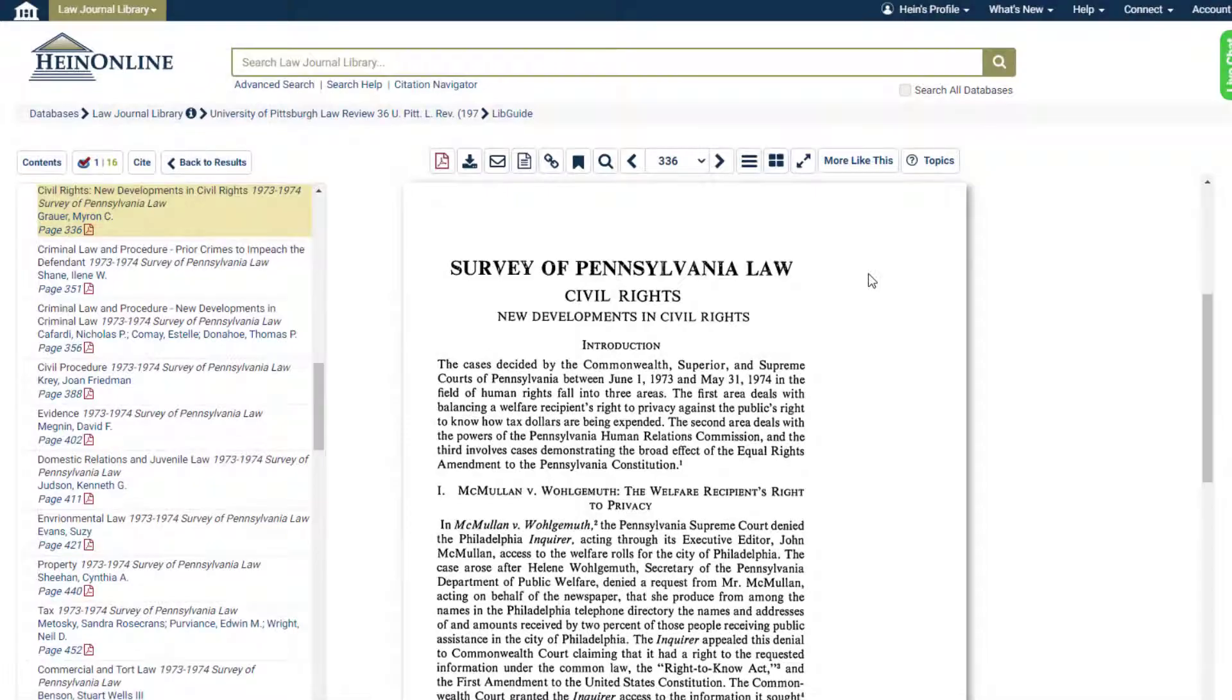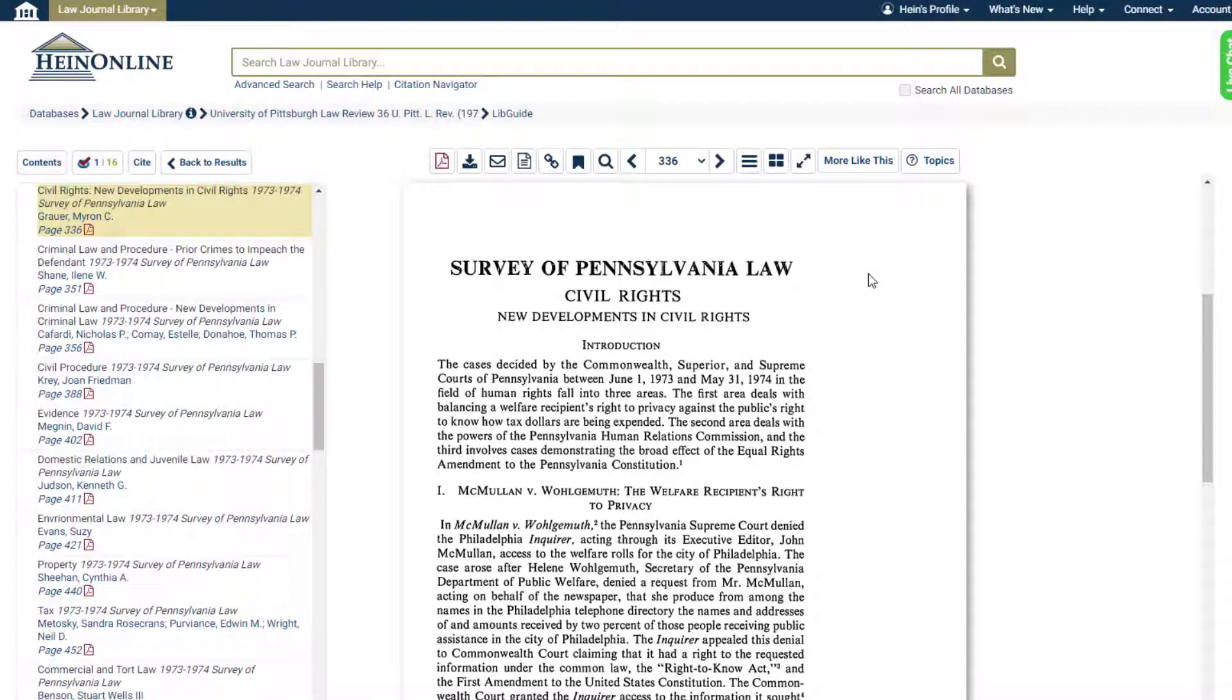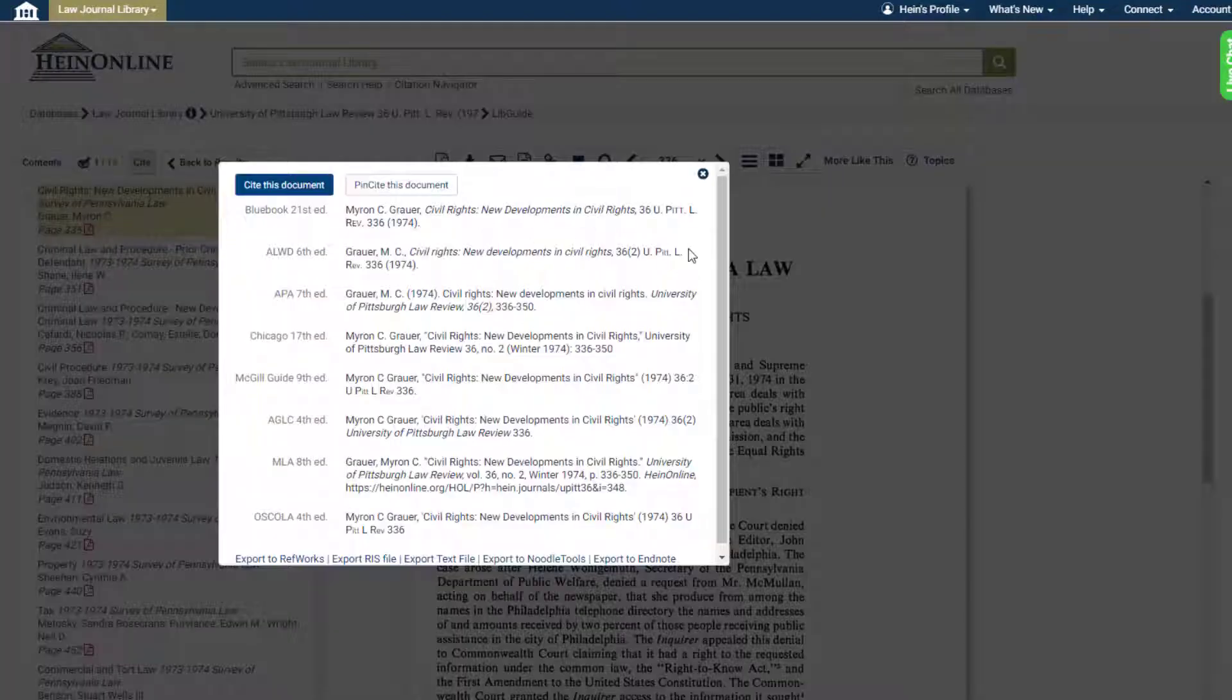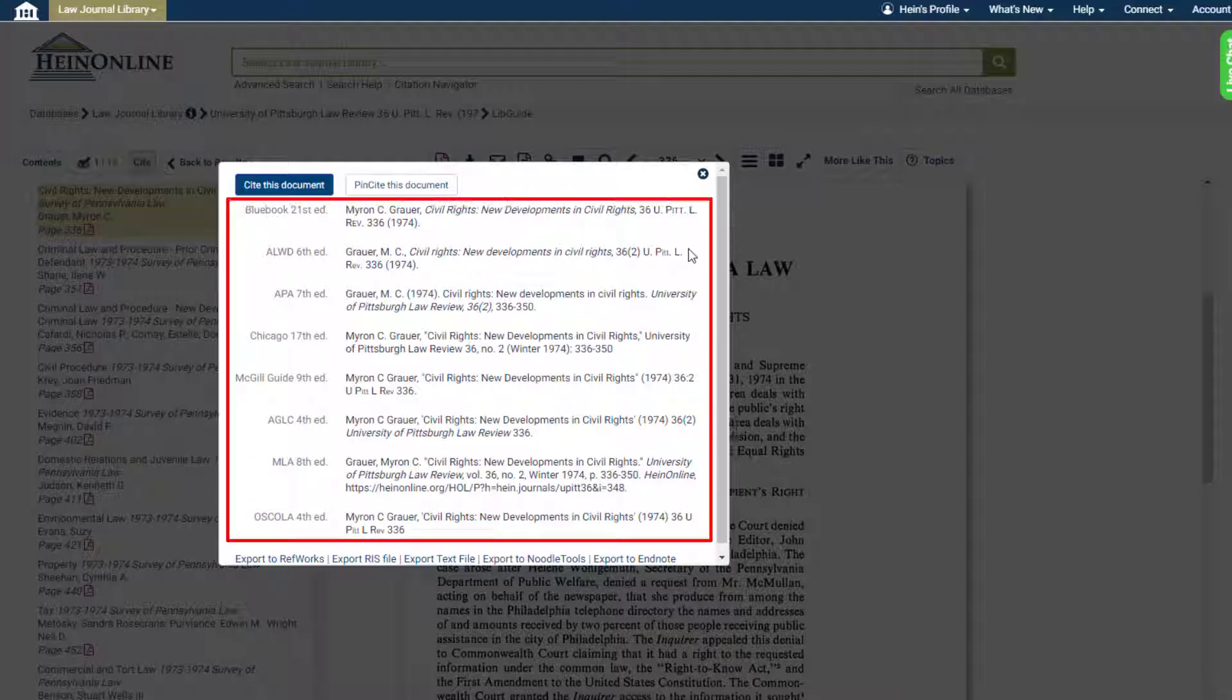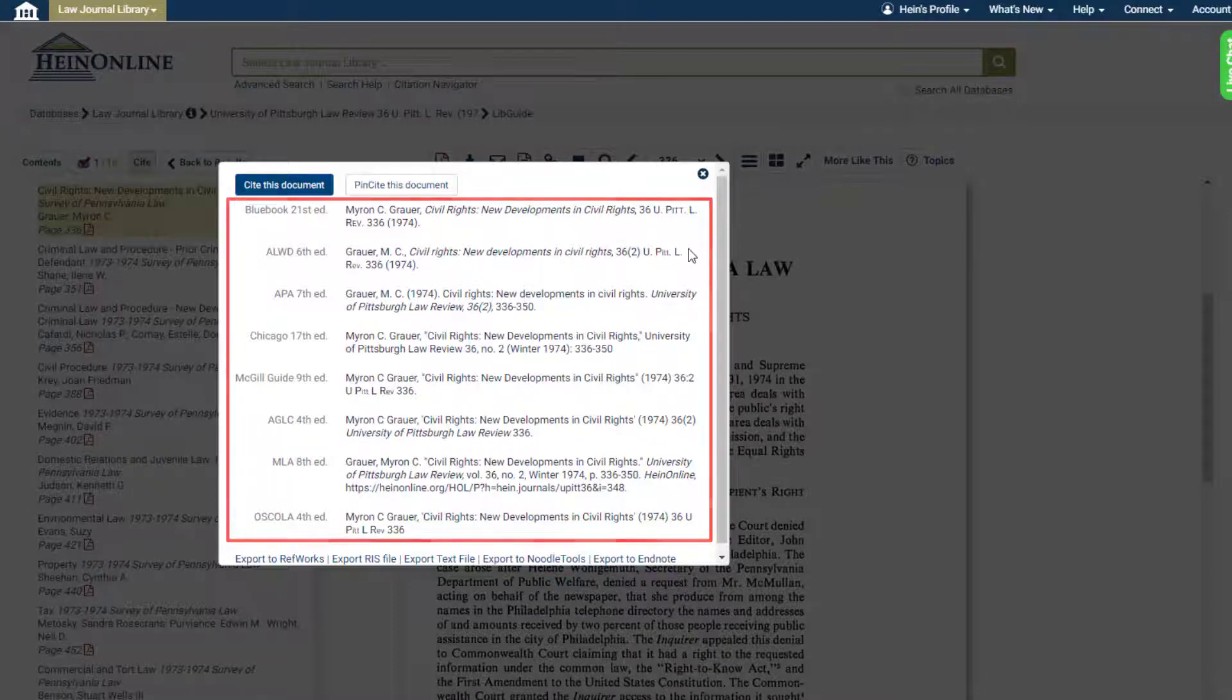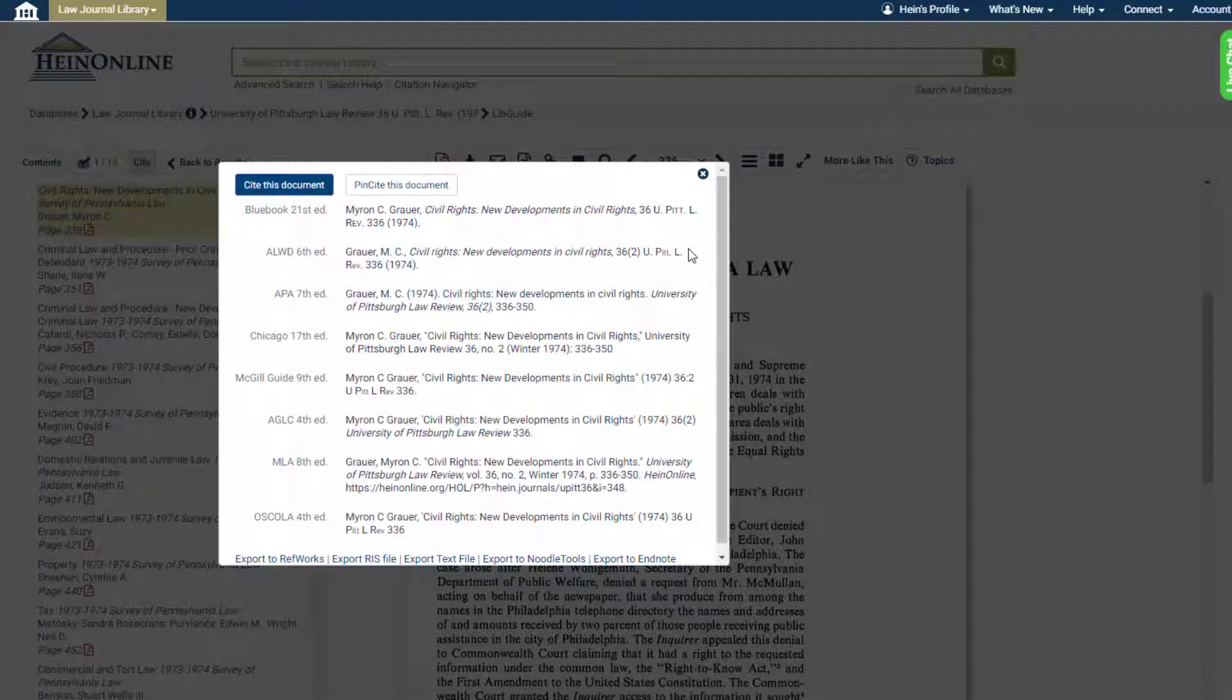Finally, you'll see that every HeinOnline document has pre-generated citations ready to go for your use. Simply click on the cite button above the table of contents in any document. This tool provides the document's citation in multiple citation formats, including American Psychological Association, Chicago, Blue Book, and the Oxford University Standard for the Citation of Legal Authorities.